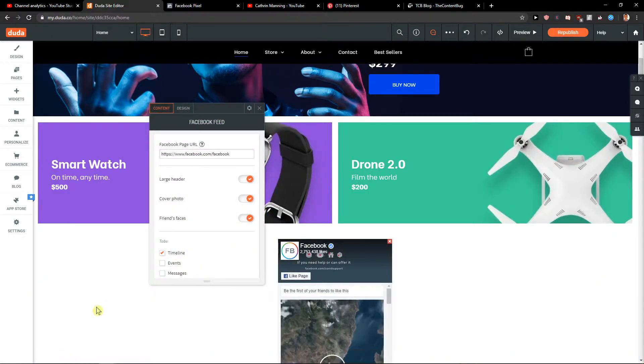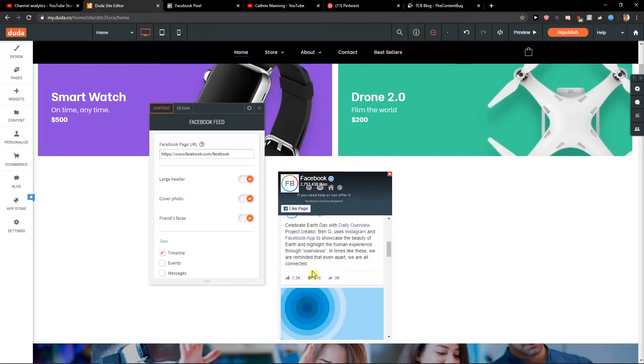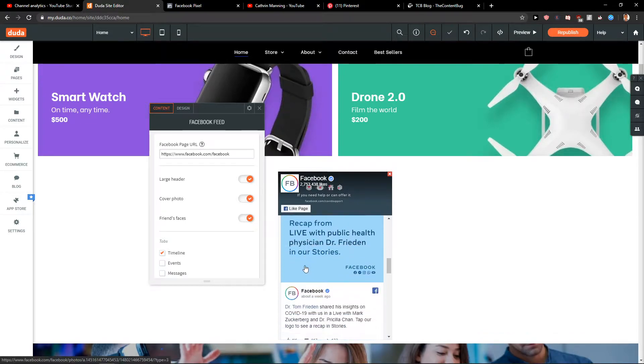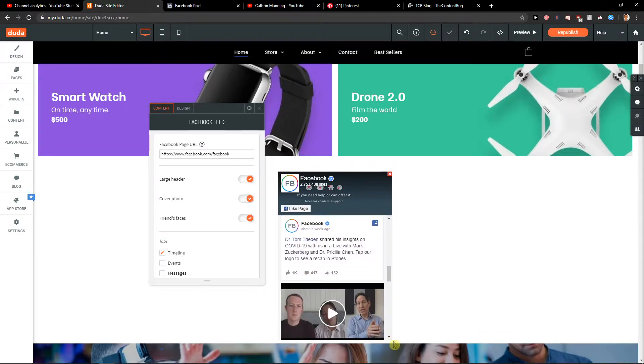So as you can see here, we got perfect Facebook, and you can really play around with it.